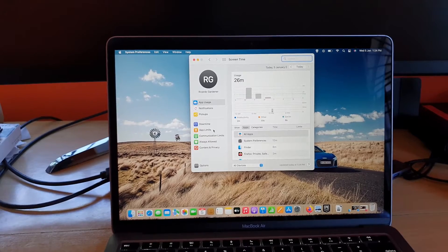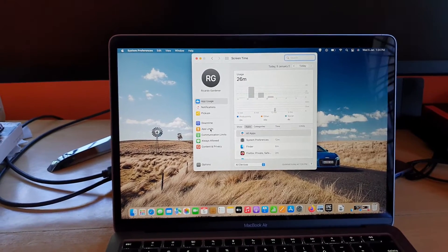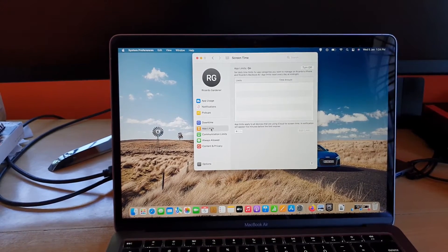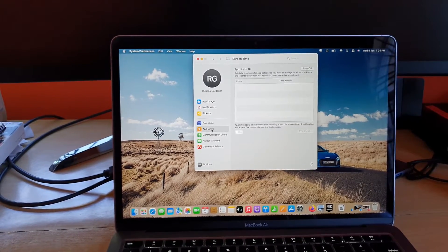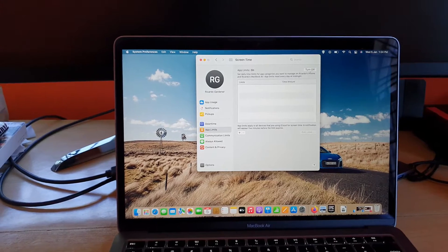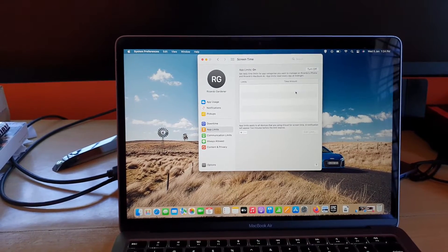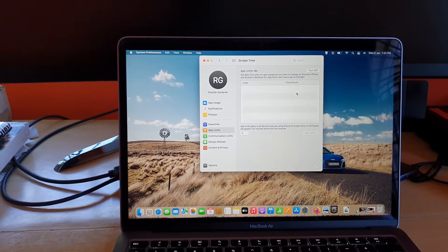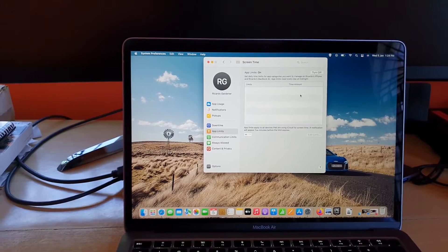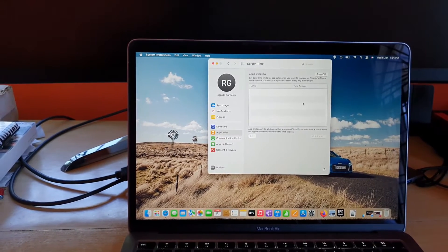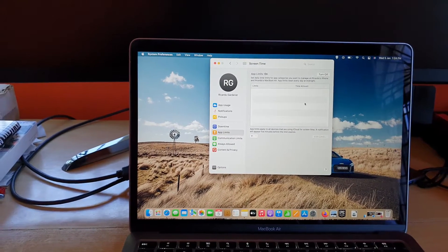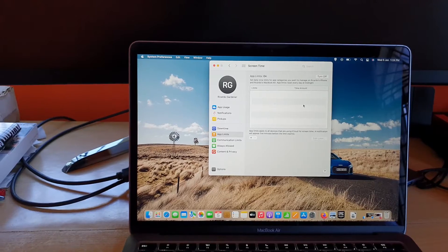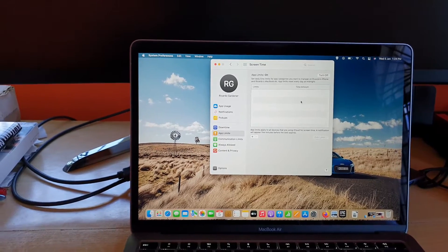You'll notice your usage, and from here you can go ahead and hit App Limits. What you're going to do here is make sure it's turned on. Mine's turned on already. You're going to set daily time limits for app categories you want to manage on this particular user.